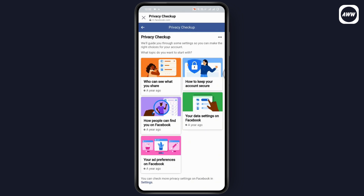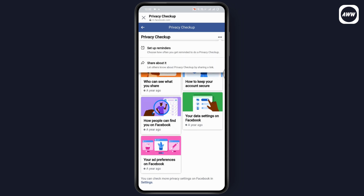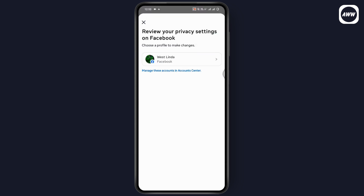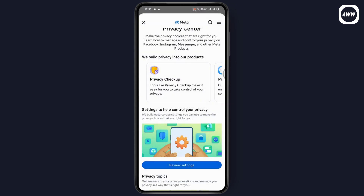In the same way, you can go with ad preferences and 'How people can find you on Facebook,' as well as 'Who can see what you share.' Proceed with the following steps to make your account private or to refresh your account.